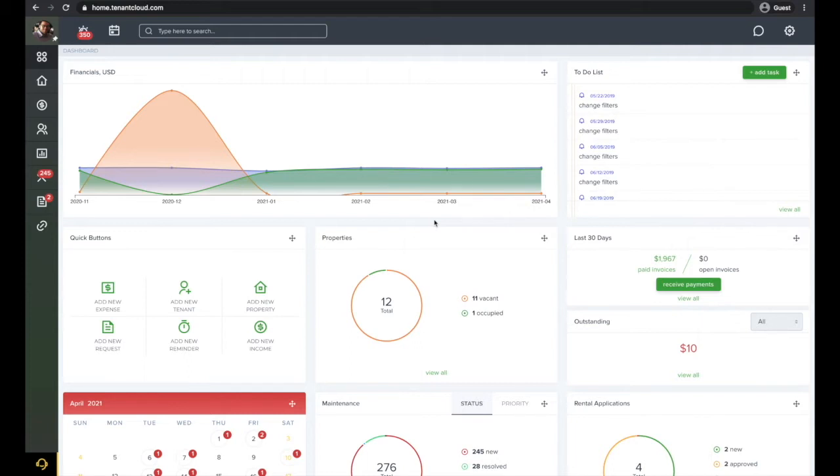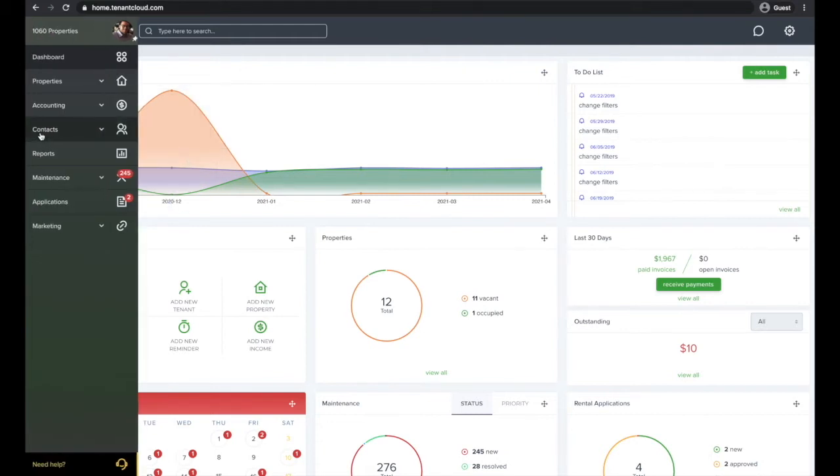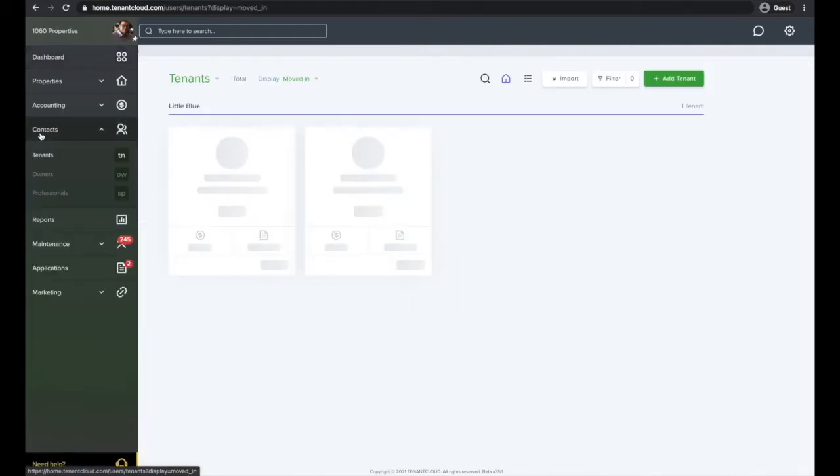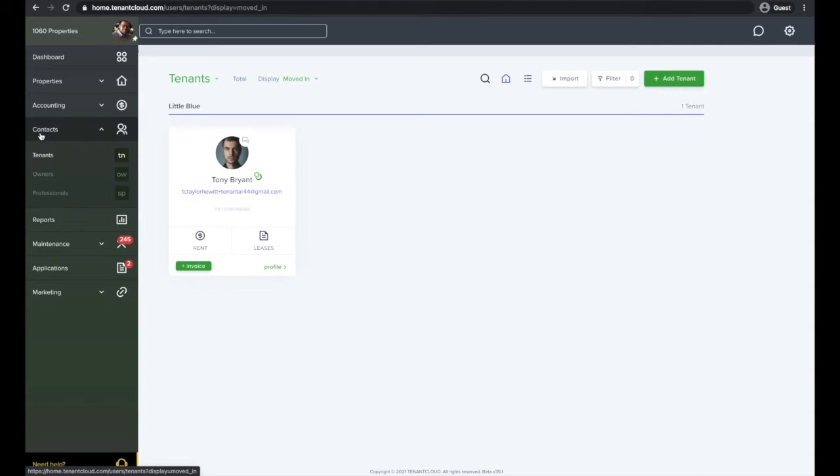To begin the process of moving in your tenant, first locate the approved applicant that you wish to move in by clicking on the contacts tab from the far left side pop-out menu.